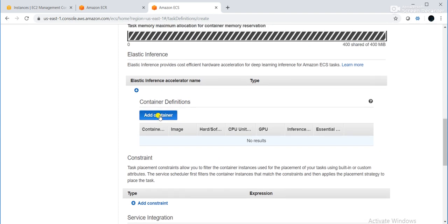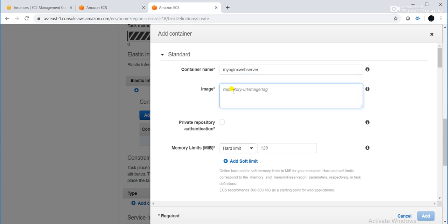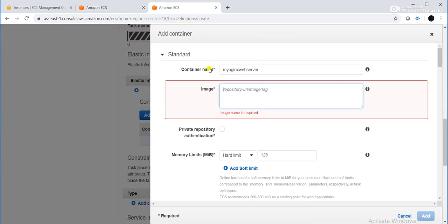Next is 'Add Container'. In our case we are going to deploy the Nginx web server. I will give the container name: 'my-nginx-web-server'. For the image, my image is placed in Amazon ECR, so I will copy the image URI from ECR and paste it here.